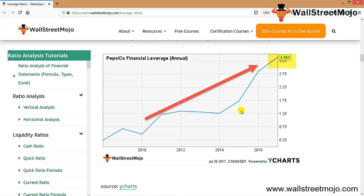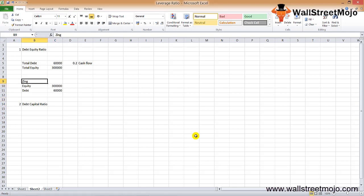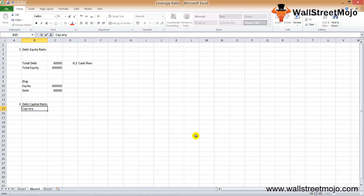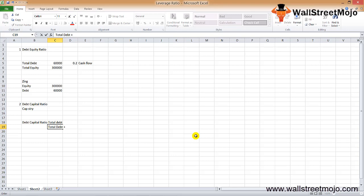The next ratio is the debt-to-capital ratio. This leverage ratio is an extension of the debt-to-equity ratio — instead of comparing debt and equity alone, this ratio helps us see the capital structure holistically. The formula is: total debt divided by (total debt plus total equity), showing the percentage of debt in the total capital.